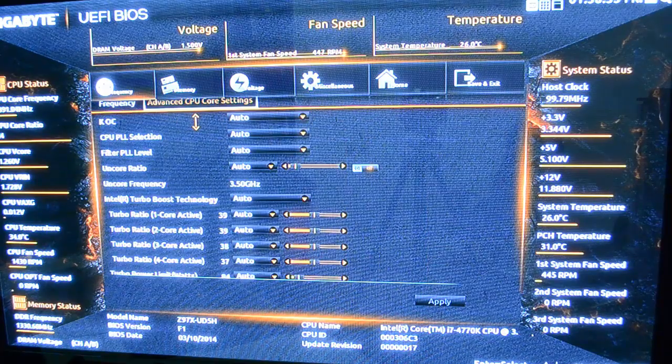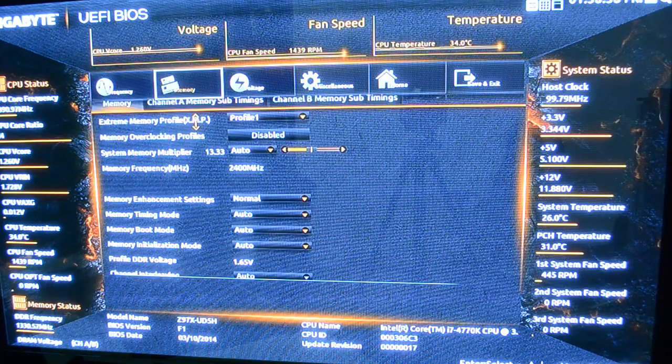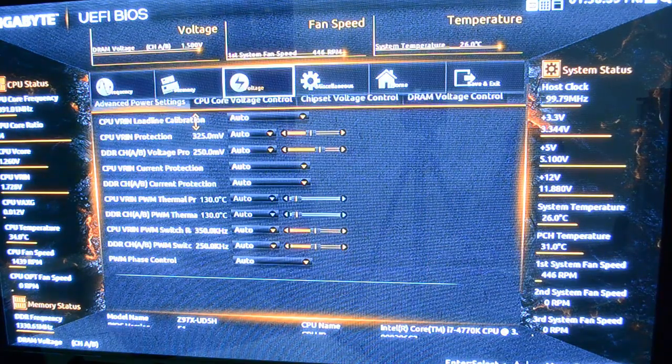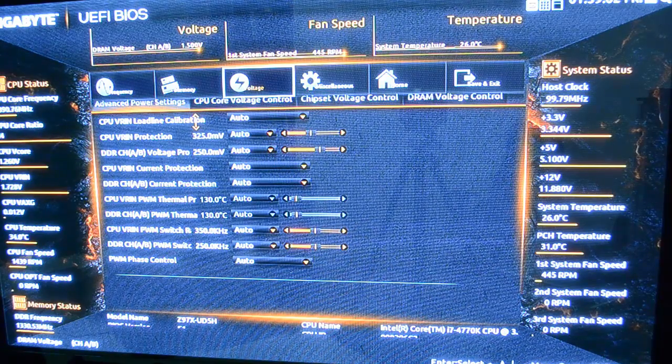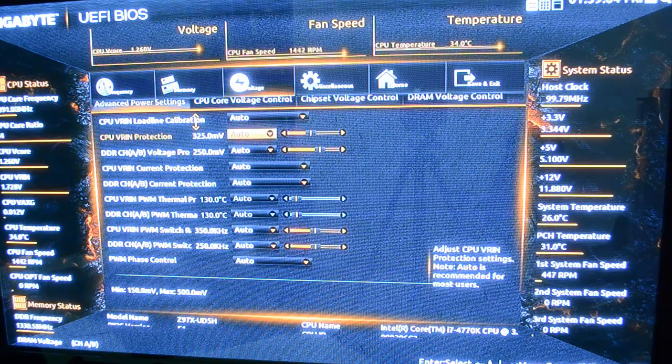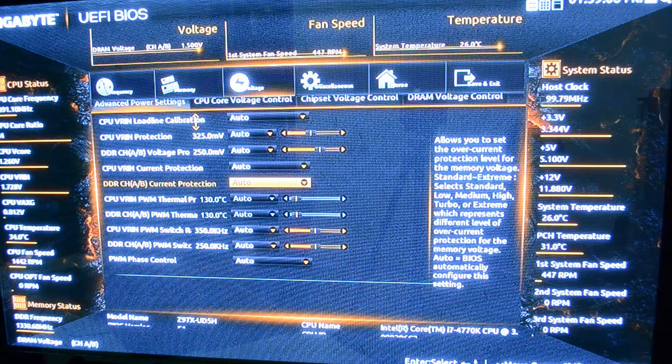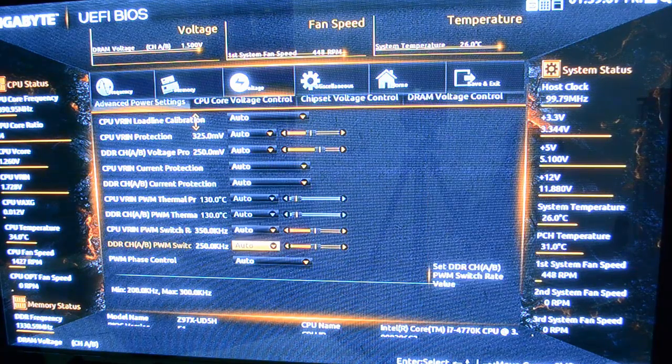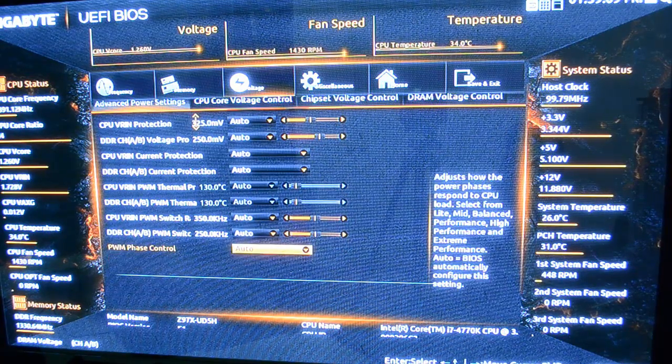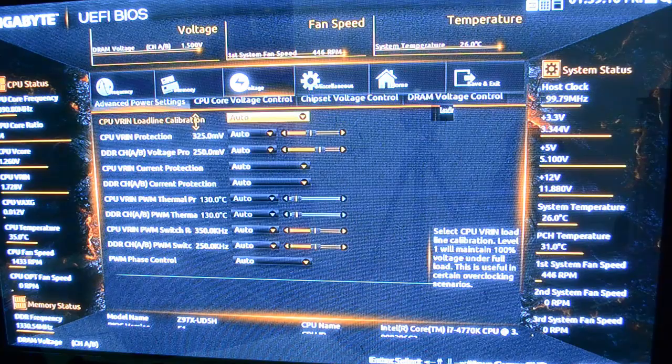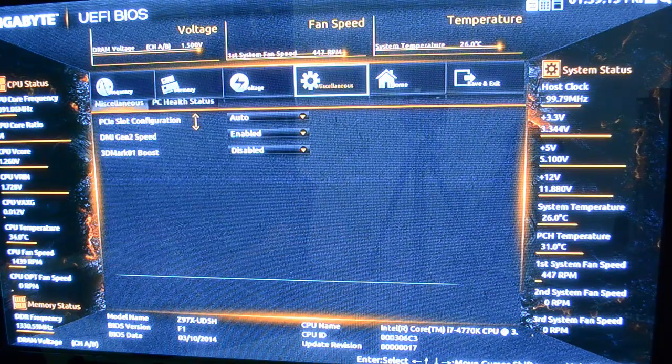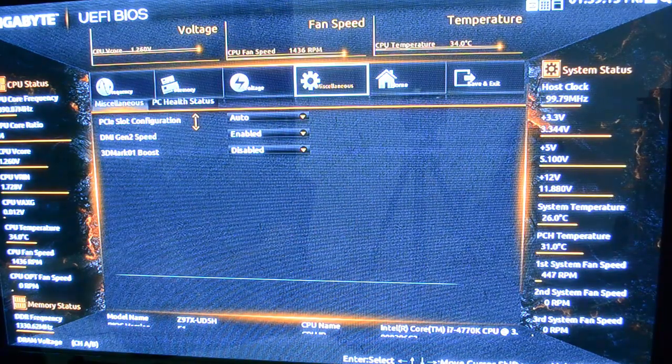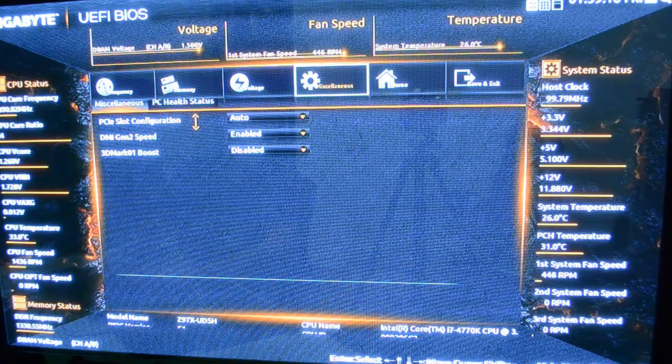And then, of course, you can go up here to frequency, memory, voltages. You can change voltages here. Most of that stays in auto unless you're doing some serious tuning and overclocking. Go back up. Then you have miscellaneous. You can set up your PCIe slots.